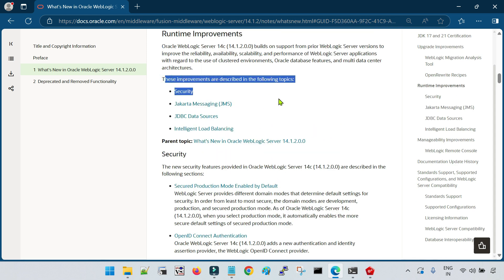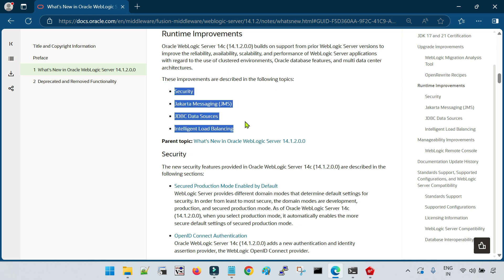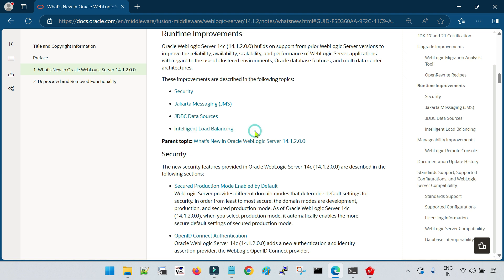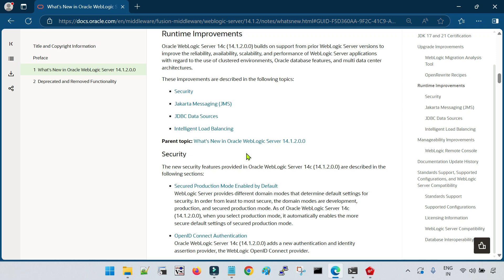Let me show you the runtime improvements. Runtime improvements are specifically related with security, GMS, JDBC data sources, and intelligent load balancing. This intelligent load balancing I have covered in detail in my previous sessions. Certain algorithms have been introduced in WebLogic 14.1.2.0 along with OHS, which is a web server from Oracle, for intelligent load balancing based on the utilization of your managed servers in the backend. Now OHS can route requests to your backend managed servers based on load or utilization, which is called intelligent load balancing — a new load balancing algorithm introduced that you can integrate with OHS when integrating with WebLogic 14.1.2.0.